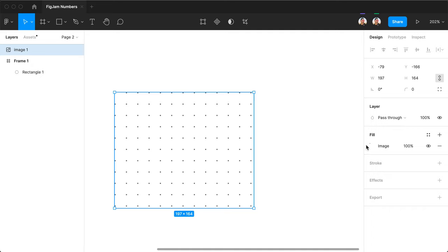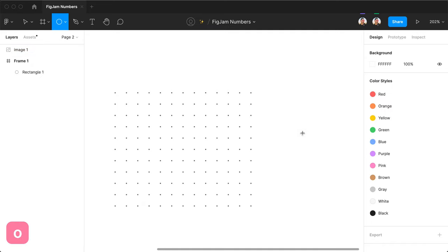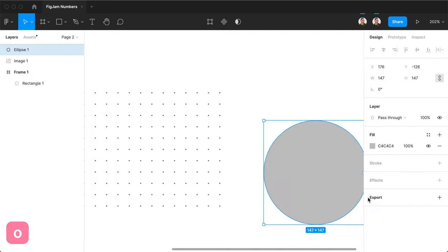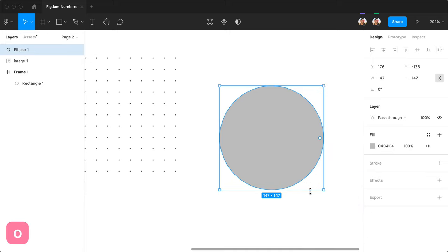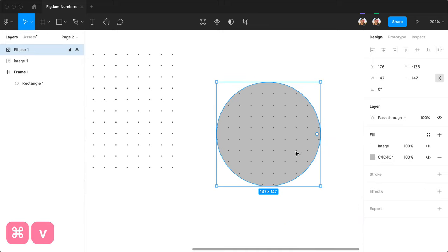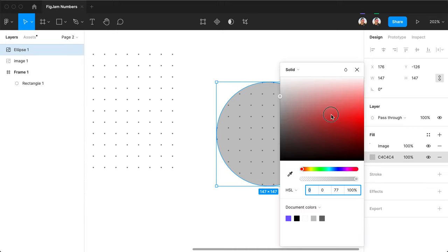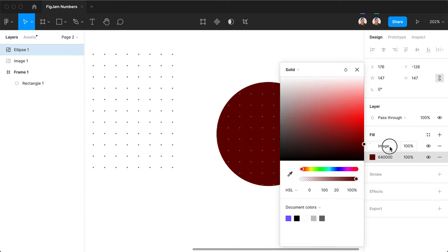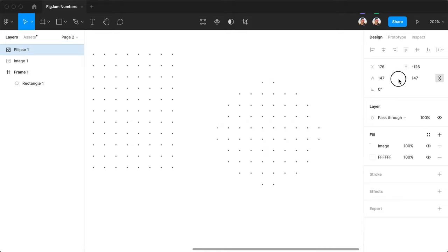You can press here and copy it on other objects, like this circle for example. And now we have this. As you can see, it's pretty cool.